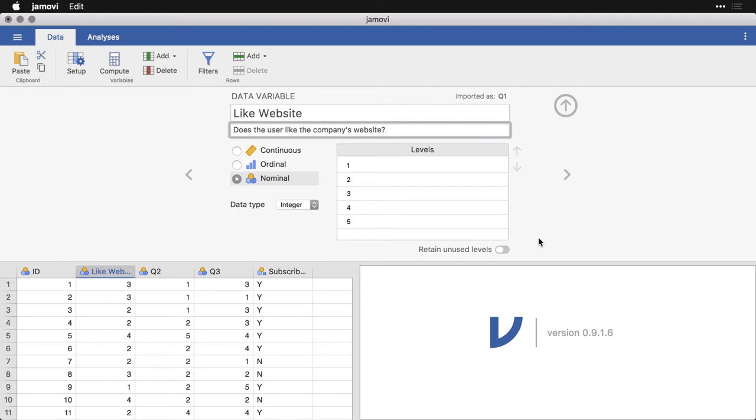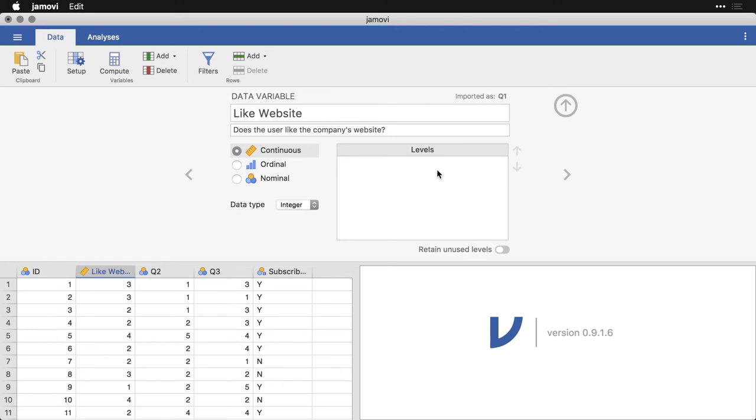And so I'm actually going to come here and I'm going to define this one as continuous. Now you'll see here that the levels went away, because now it's treating these as like time, one second to five seconds, doesn't have labels. And so that's fine. And I know what it means, so I'm going to go ahead to the next one.